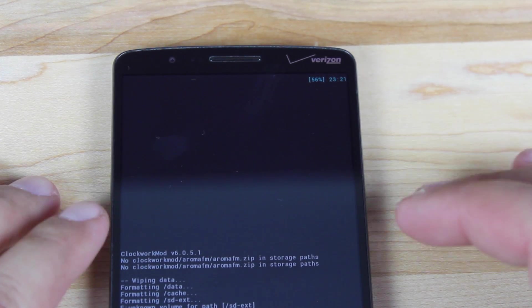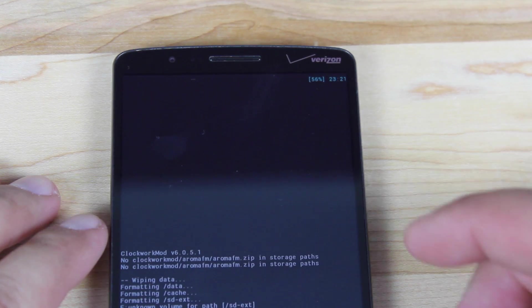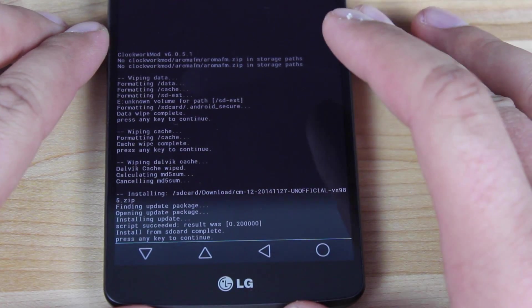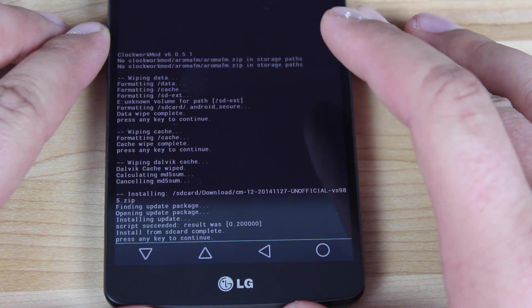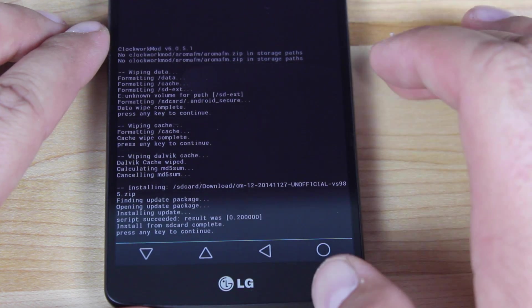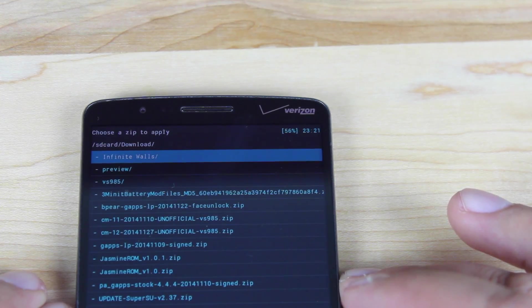When it's finished, it will say at the bottom of the screen, install from SD card is complete. Press any key to continue. We'll go back.